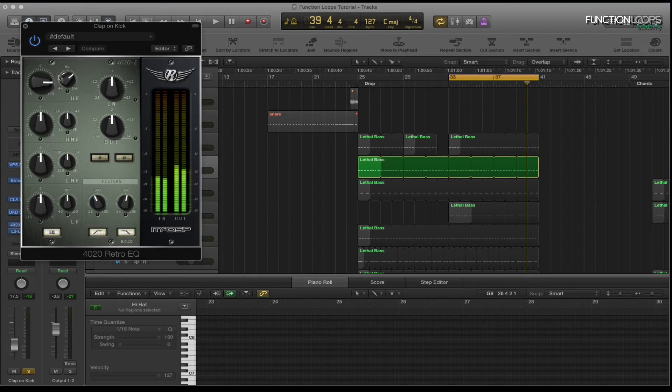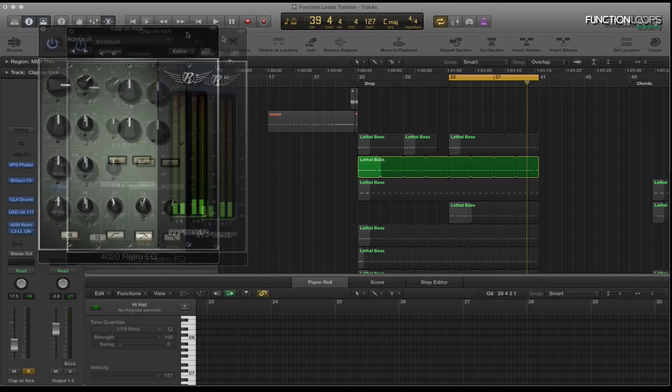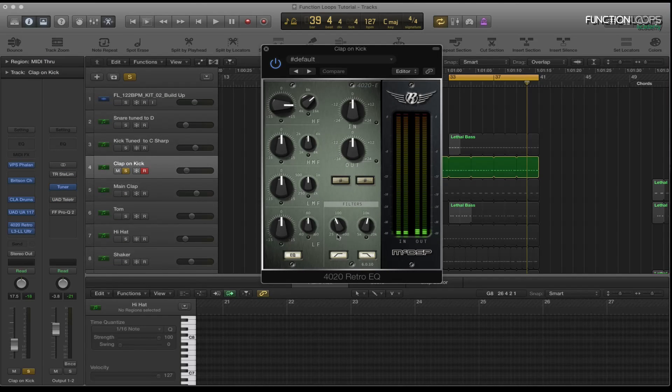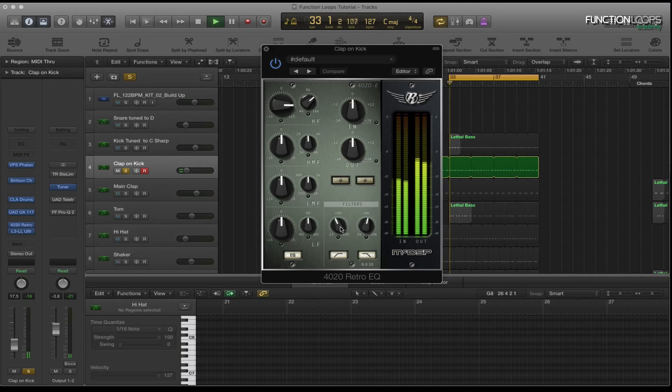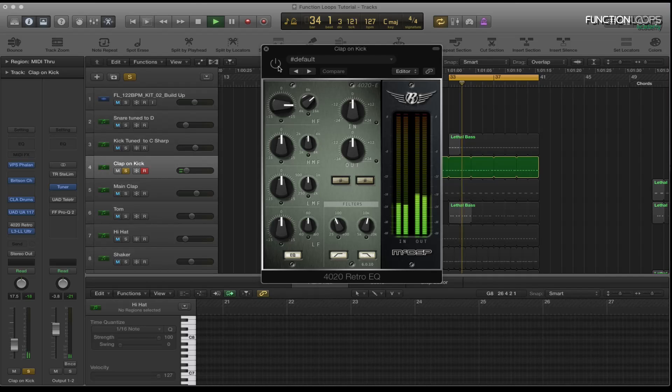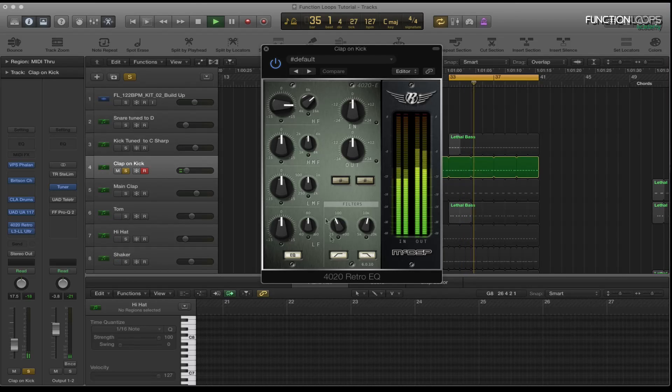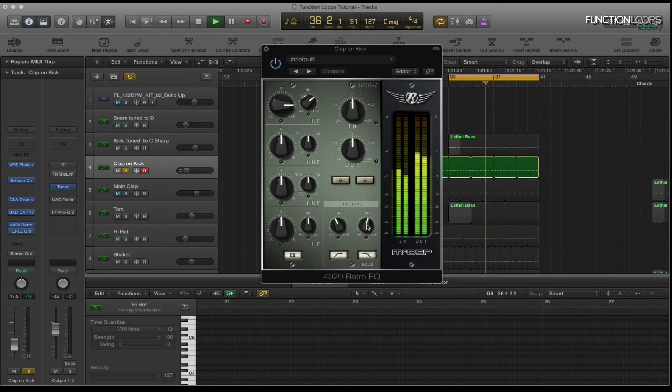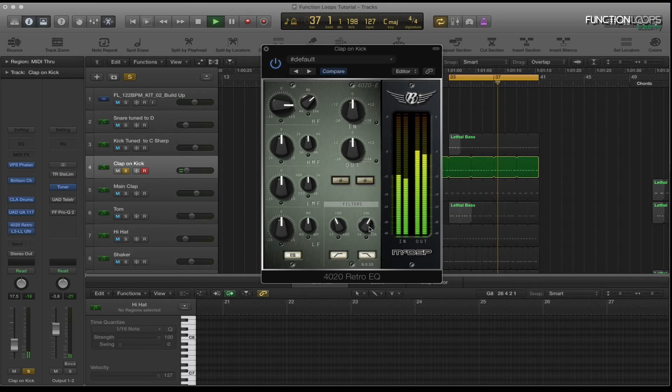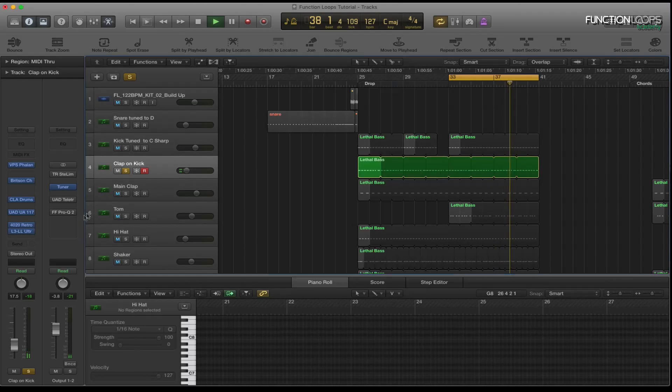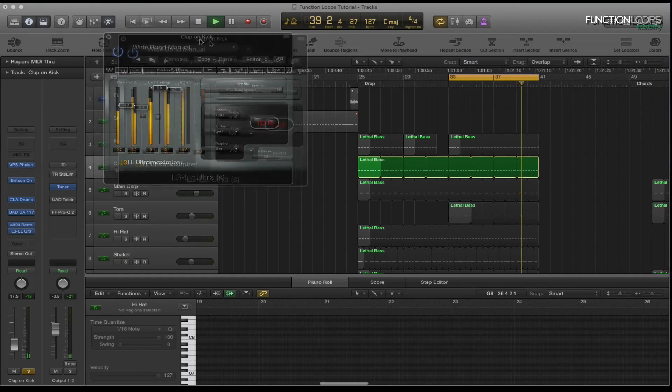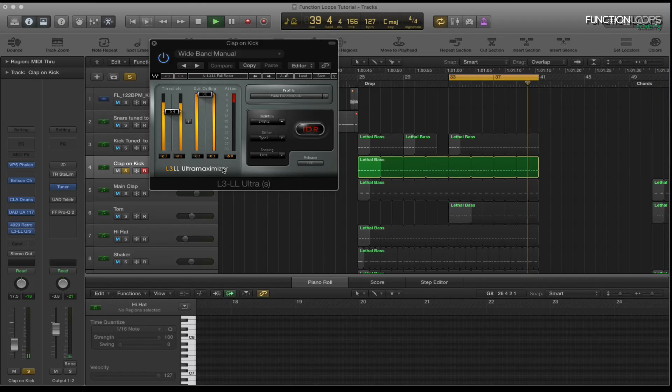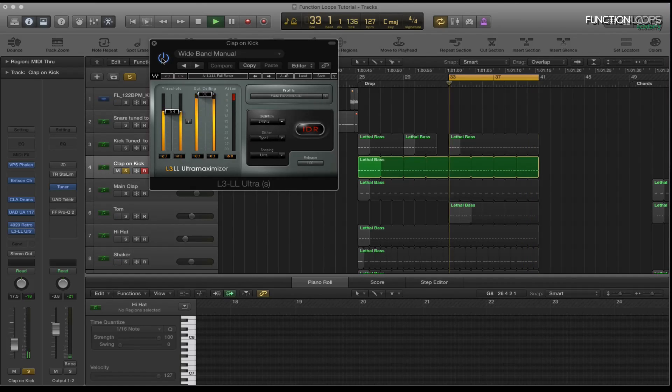Then I've got the retro EQ just basically taking the tops and the bottoms off. As you can hear, sort of taking quite a lot of the low end off and taking some of the highs off. Otherwise it's a bit bright. And then I've got the Waves L3 which is basically just limiting it all.